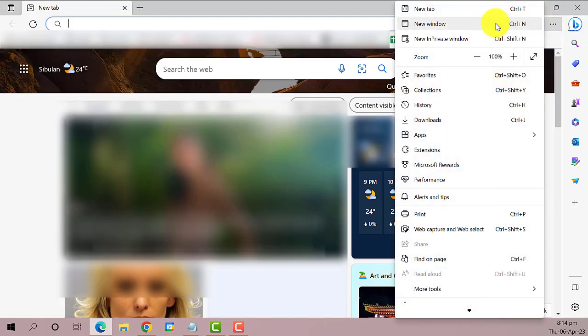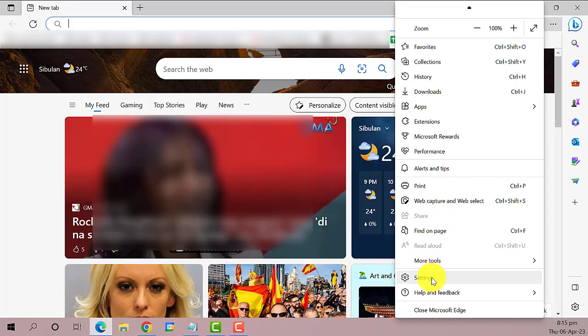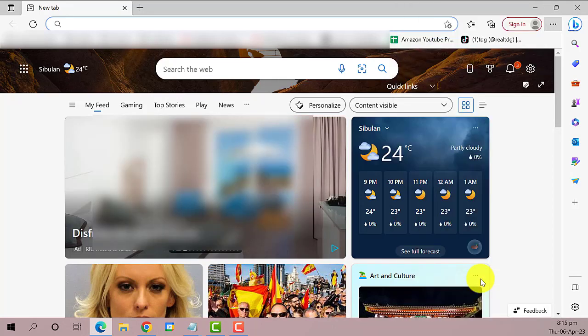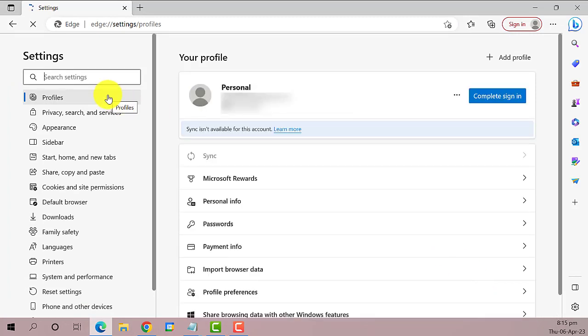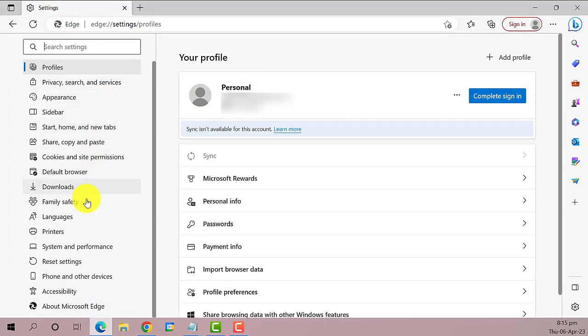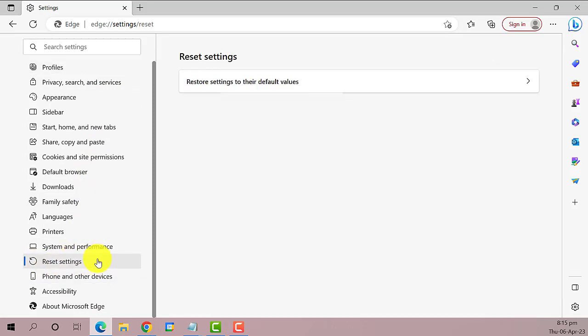Next, select Settings. On the left pane, find and click on Reset Settings. Here it is. On the Reset Settings window, click on Restore settings to their default values.